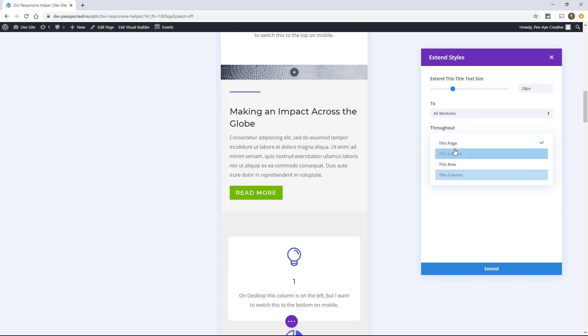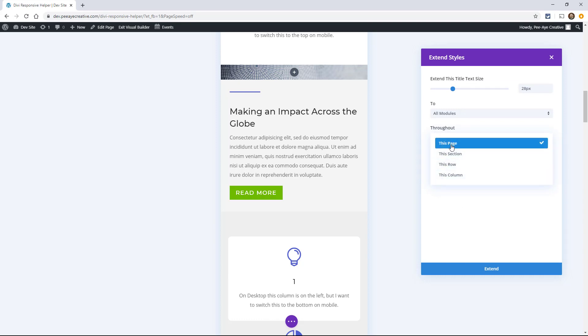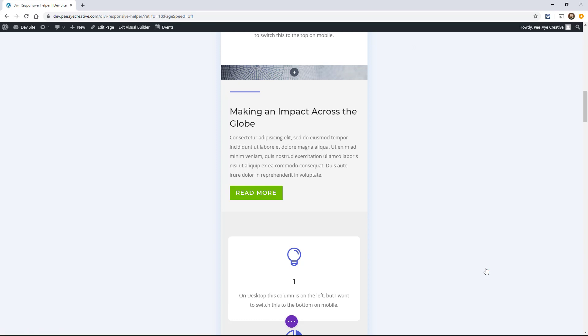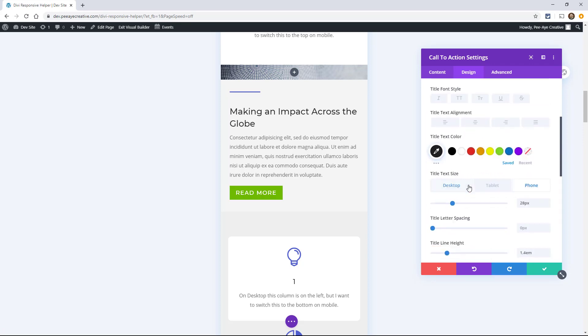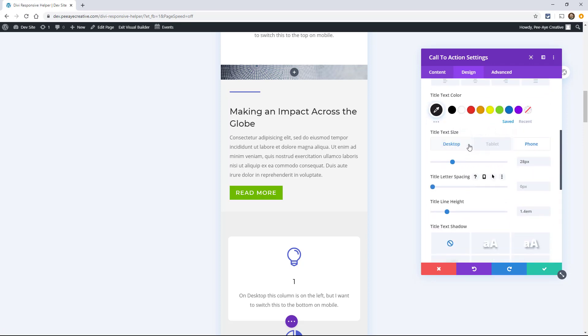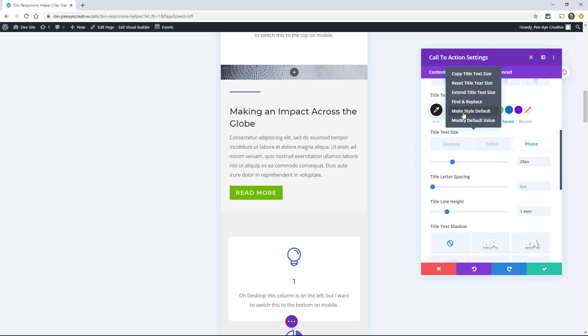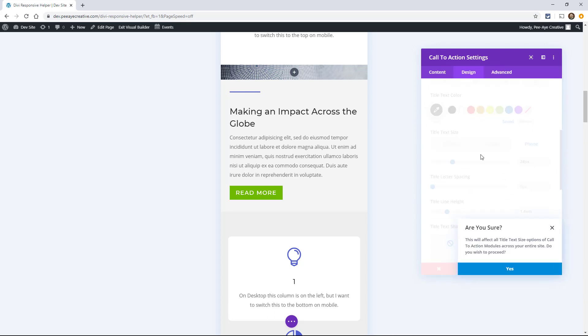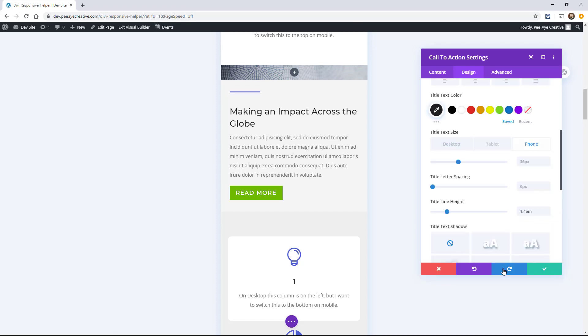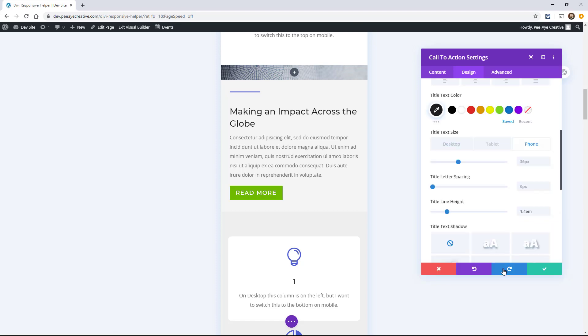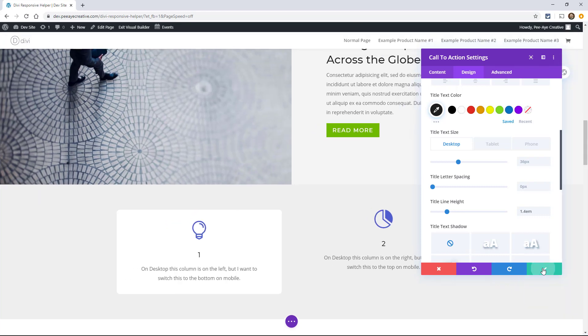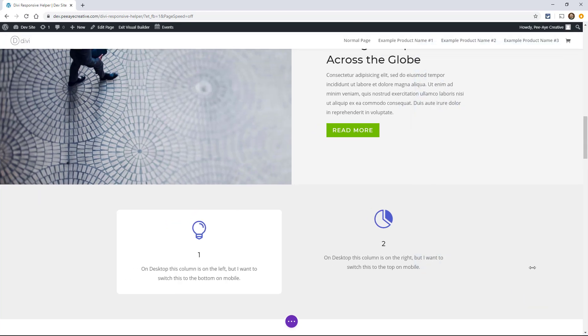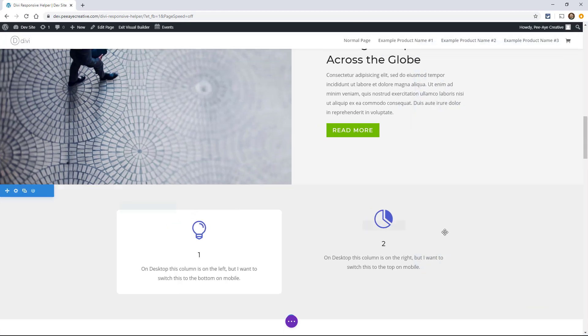This section, row, column, or page. So we could say, you could say this section and click Extend, but there's only gonna be one in this section. The other option, which is when you want to set it default across your website, is Make Style Default. So it's gonna ask you to confirm this, because it says, this will affect all the title text size options of call to action modules across your entire site. So in other words, it's not just affecting this section or this page, but the entire site.